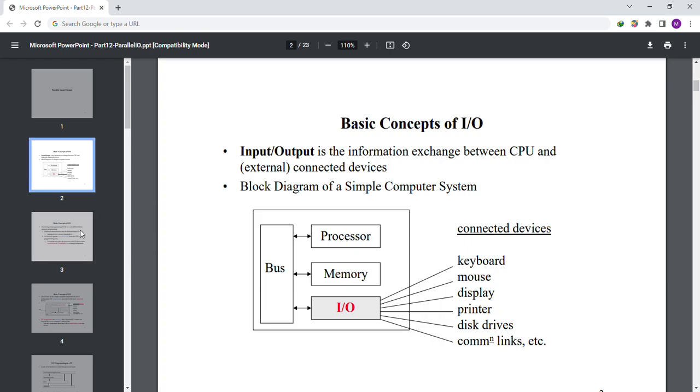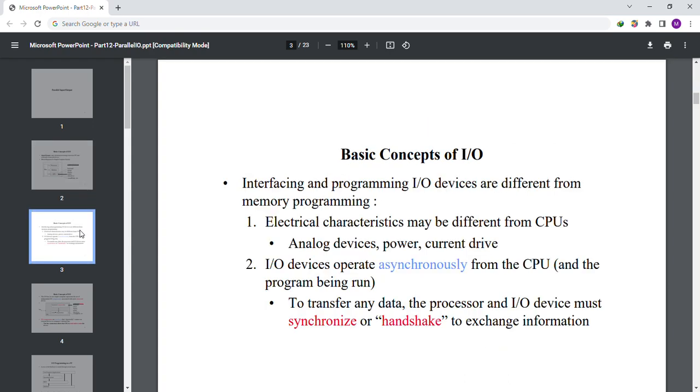Basic concepts of input and output interfacing and programming. Input/output devices are different from memory programming. Electrical characteristics may be different from CPUs - analog devices, power, current drive. I/O devices operate from the CPU and the program began to run.